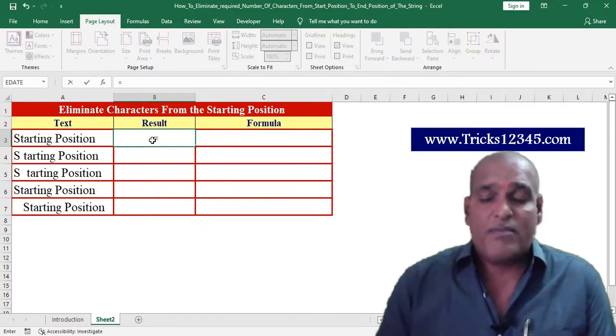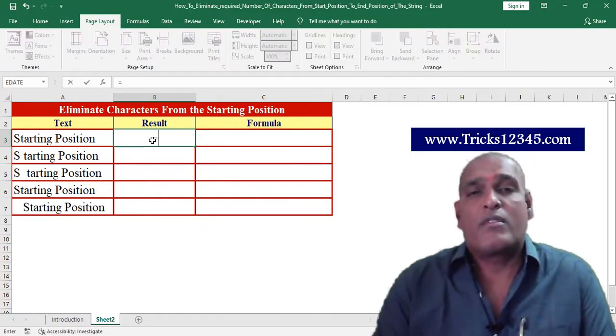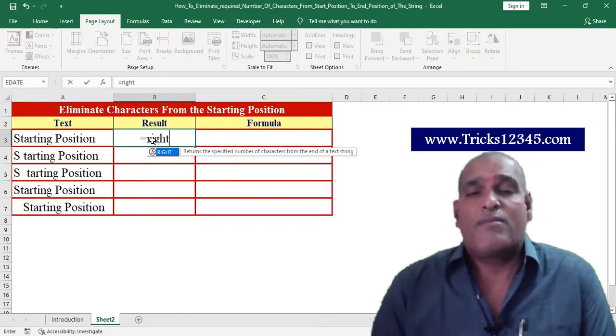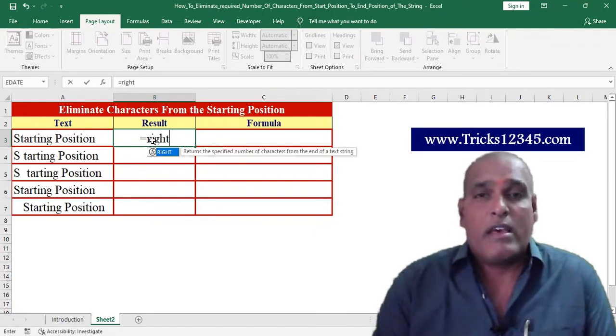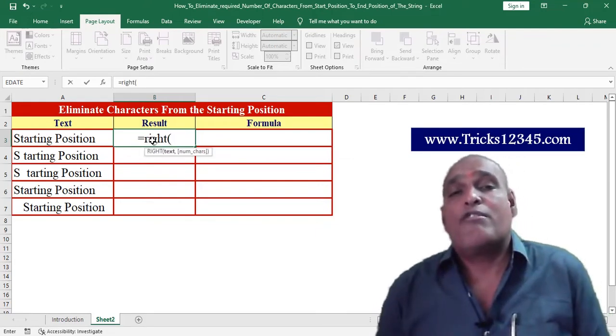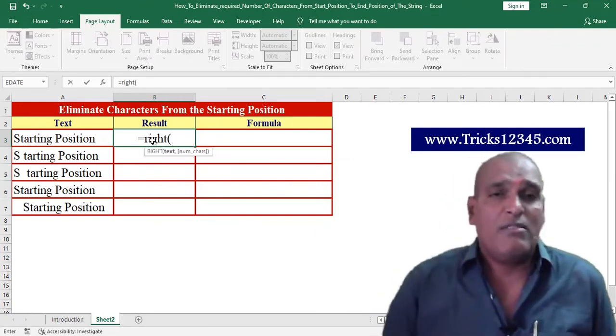For this purpose I am using the RIGHT function, as I want to retrieve the string from the end position to the starting position.